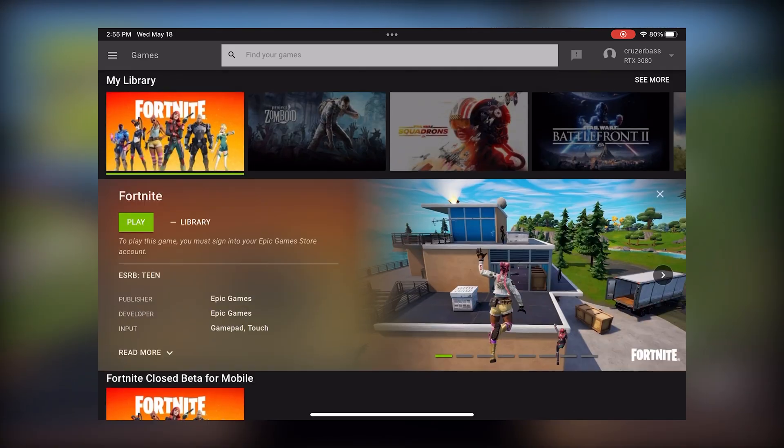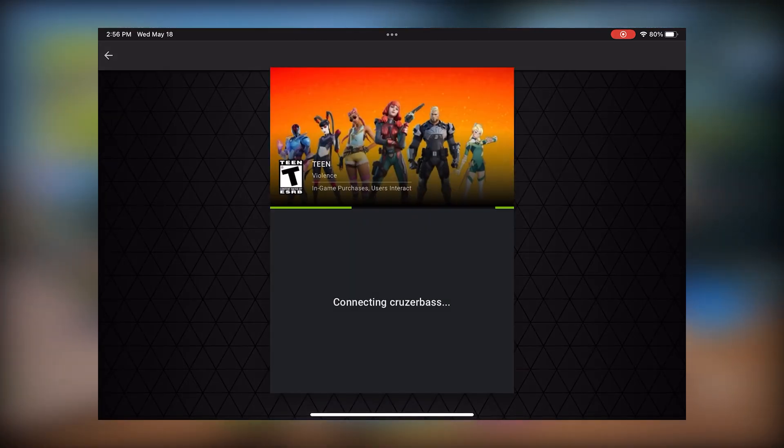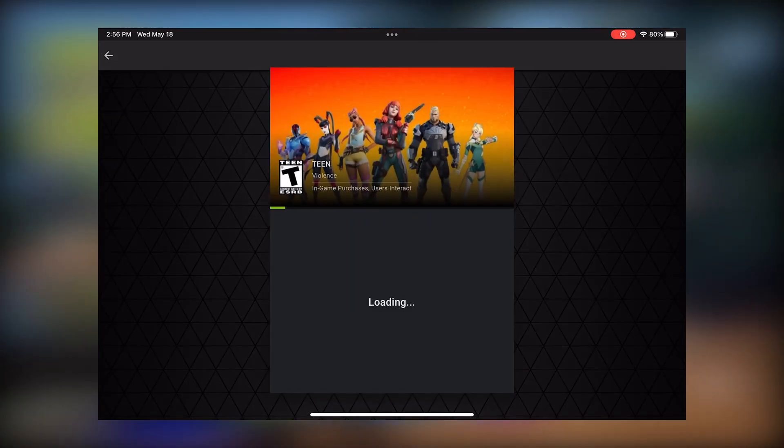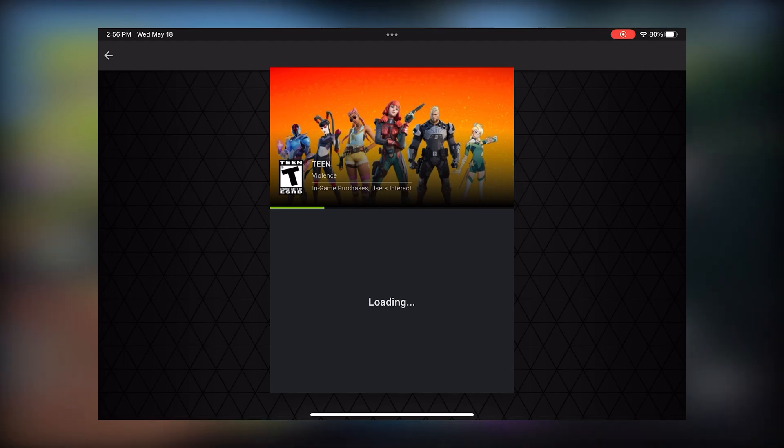Once you've done that, you simply click on Fortnite on the homepage and then click play. The game will begin to load and you're off to game.